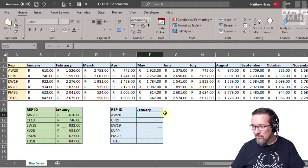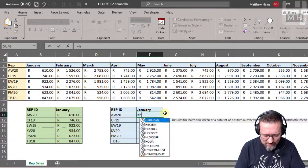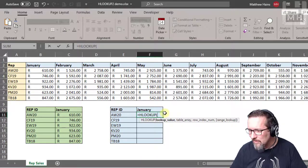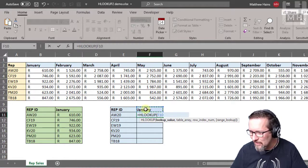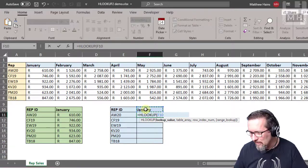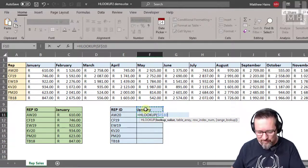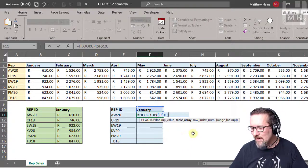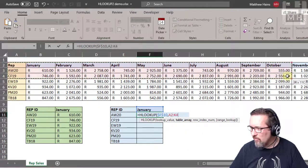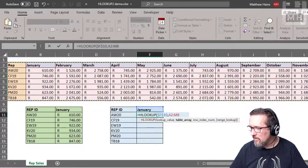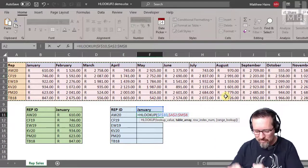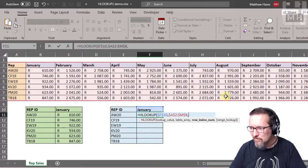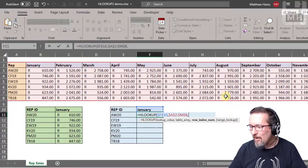Let's do equals HLOOKUP as normal. The lookup value is January, or F10. Make that absolute. The table array, just like before, nothing different here. There's my table array. Make it absolute as well—that's what all the dollar symbols are there for.